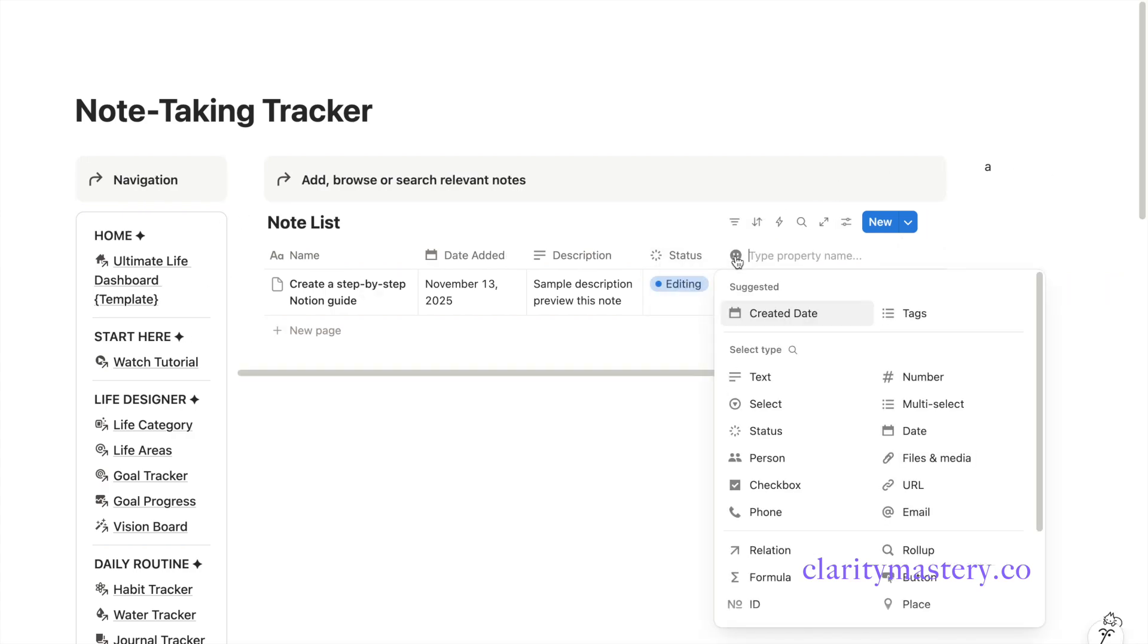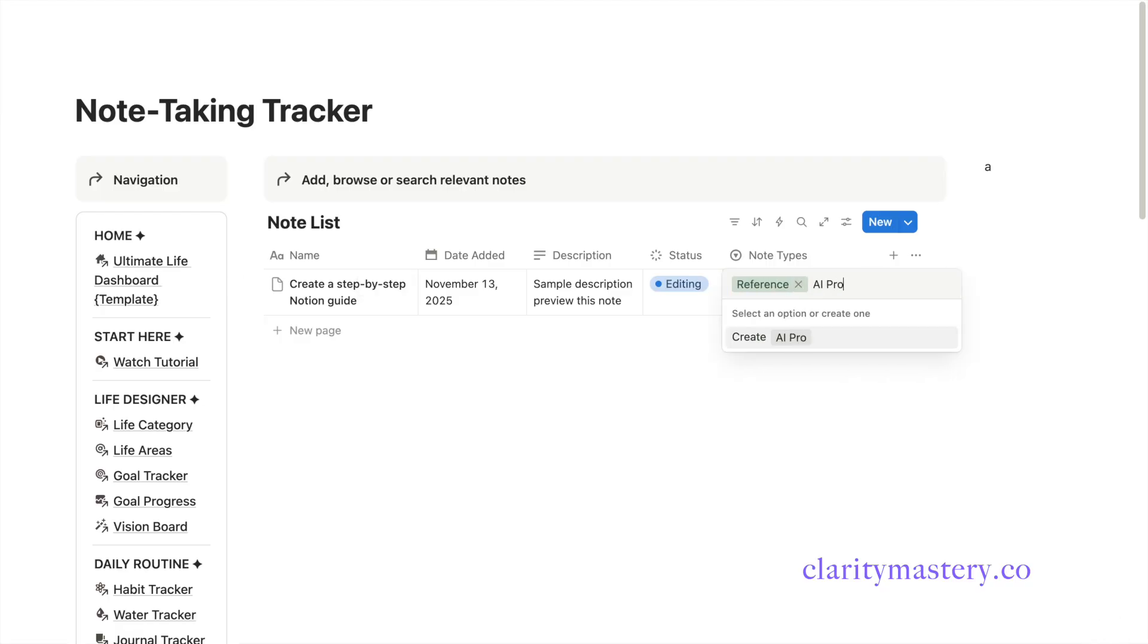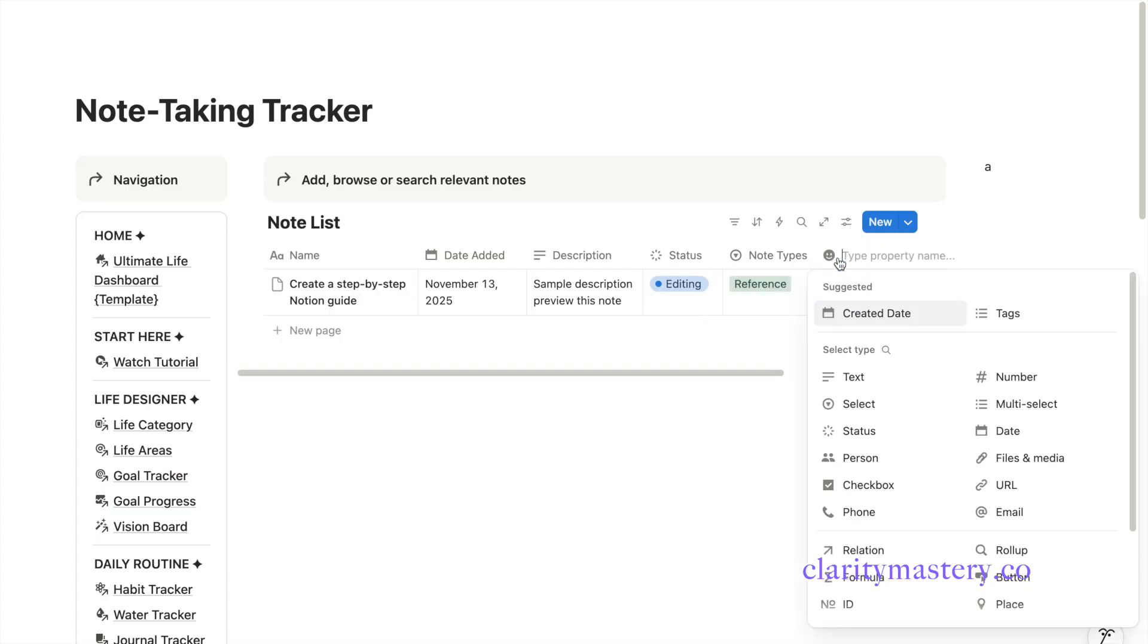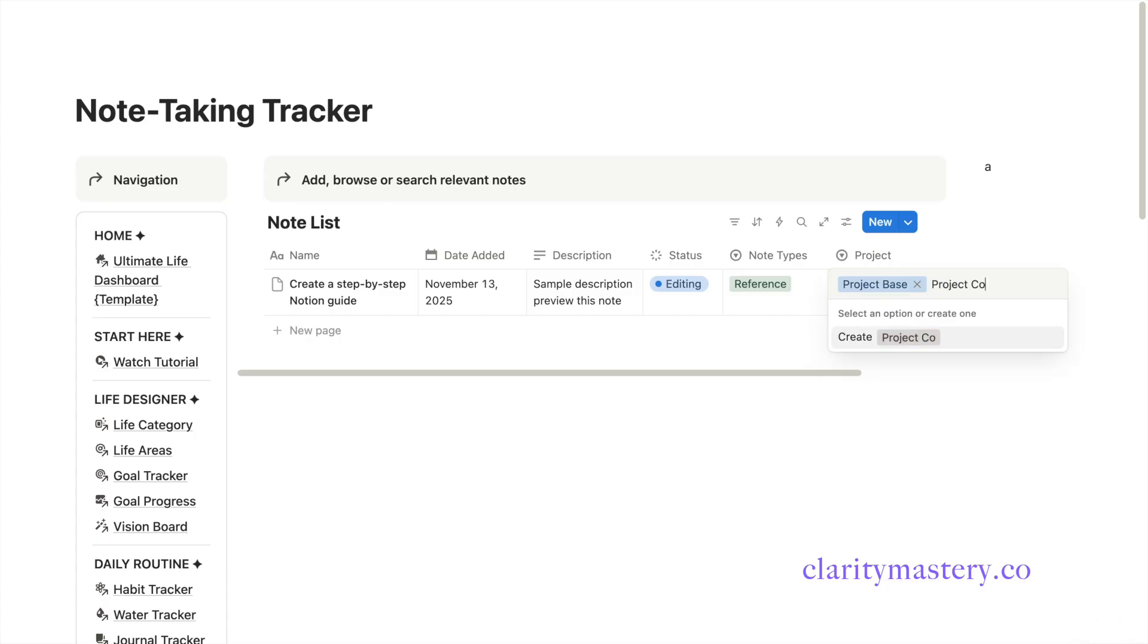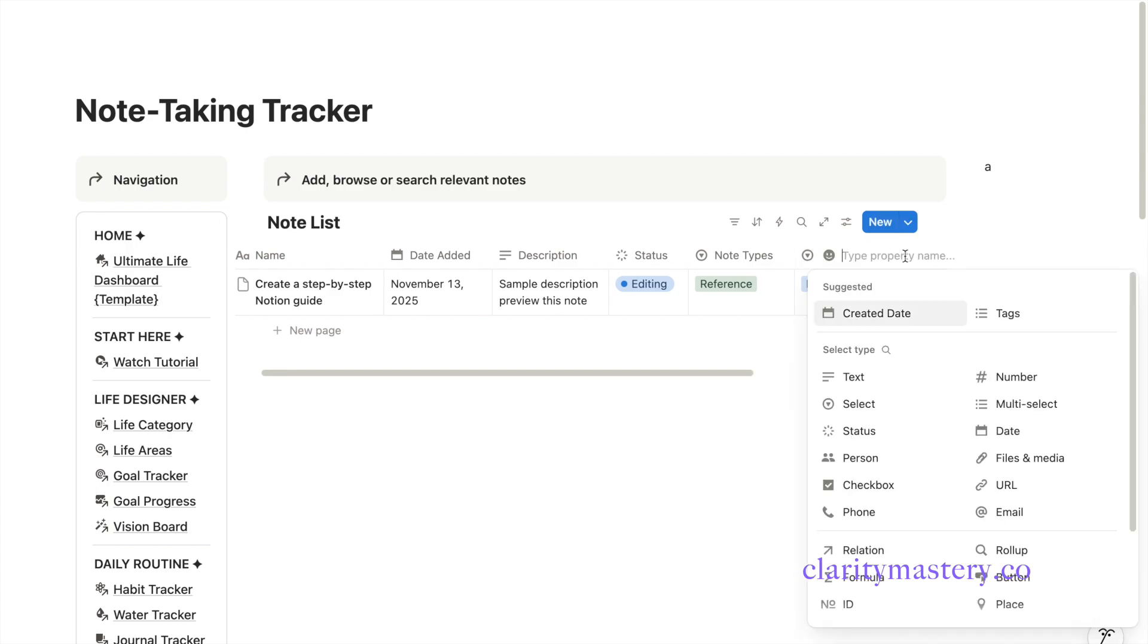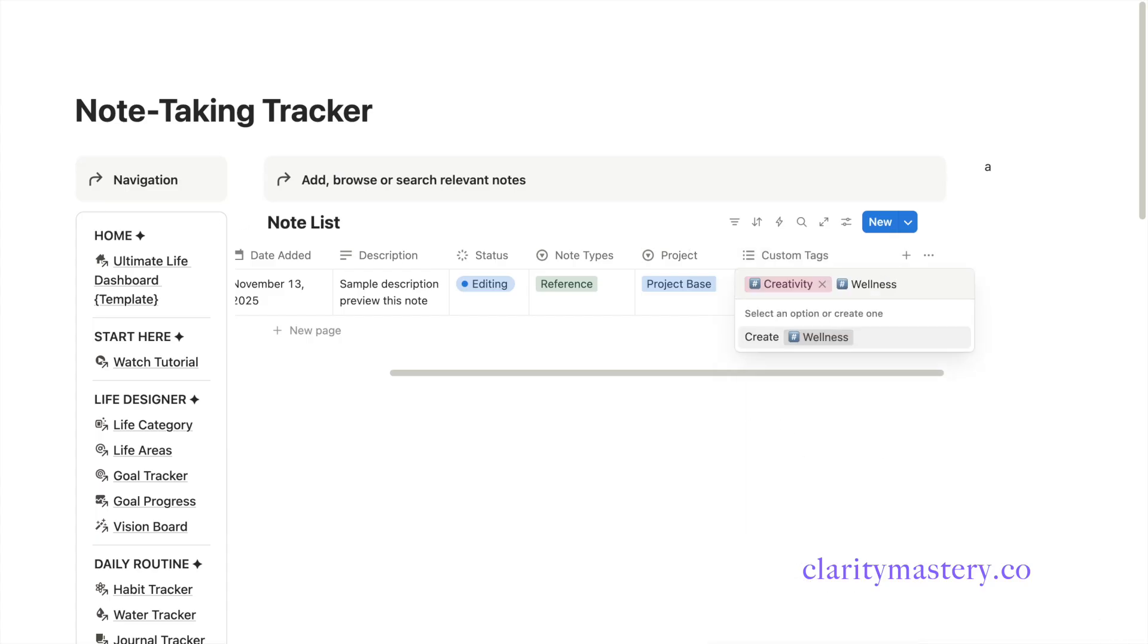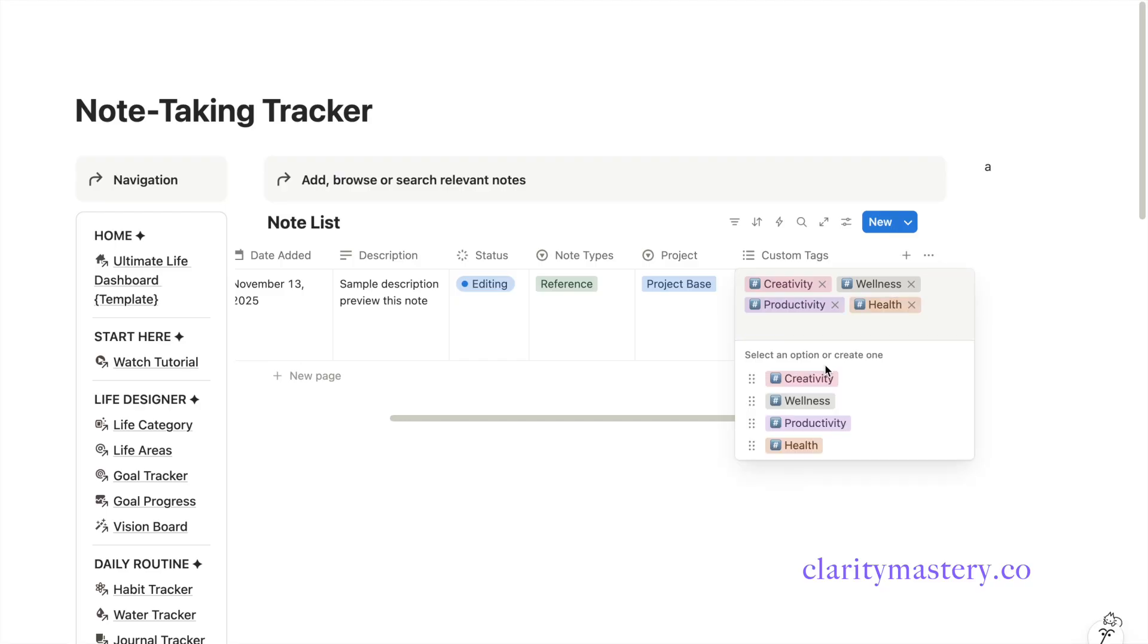Add a select property and name it Types of note. I'm going to add a few dropdown options which contains various note types. This is useful for organizing your note by note types. Add another select property for Projects. List out your project names here in the dropdown options so you can organize your note under the right project. Then add a multi-select property and label it Custom Tags. For example, specific themes or topics. You can add as many tags as you want since a note can have multiple tags.